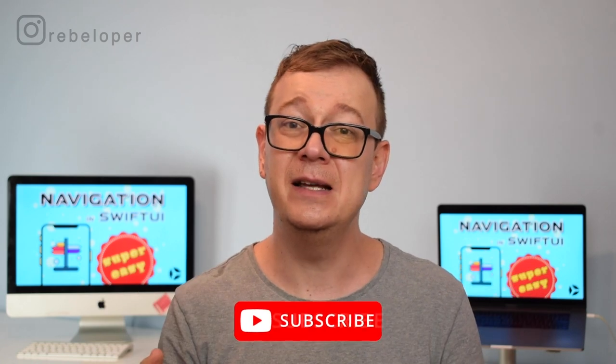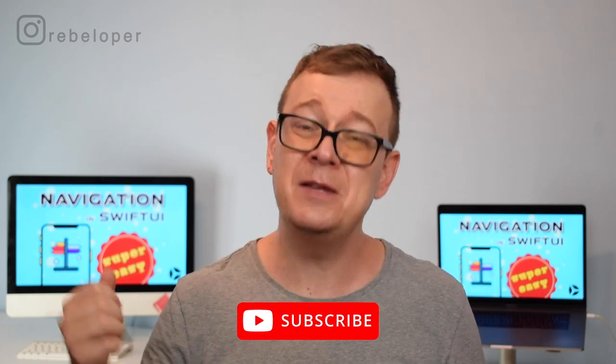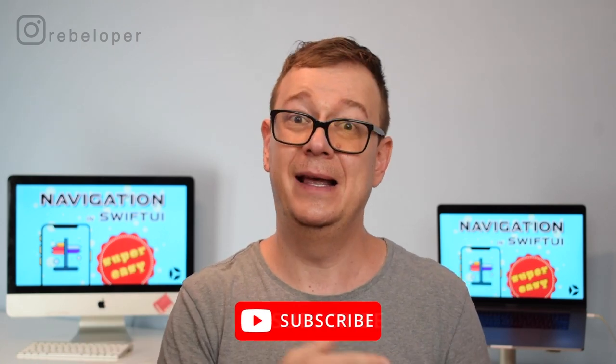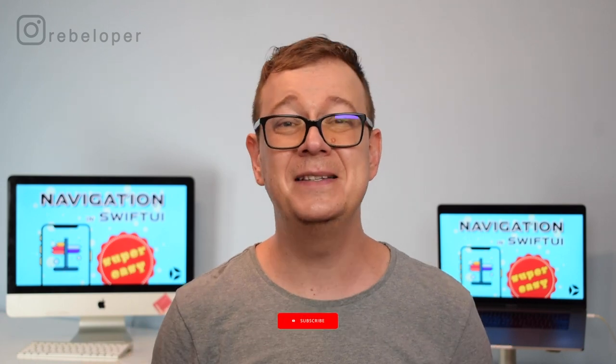So if you're interested, go ahead and hit the subscribe button, and now let's open up Xcode and dive in.